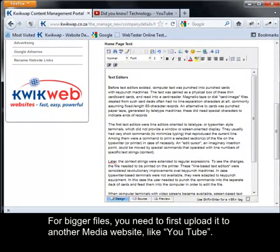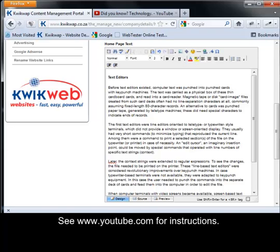For bigger files, you need to first upload it to another media website, like YouTube. See www.youtube.com for instructions.